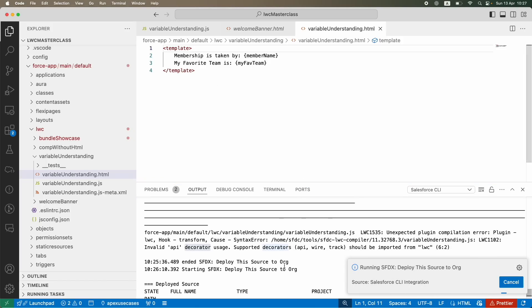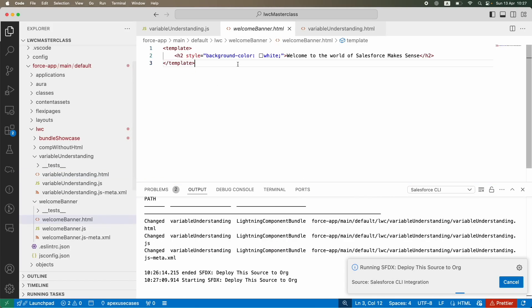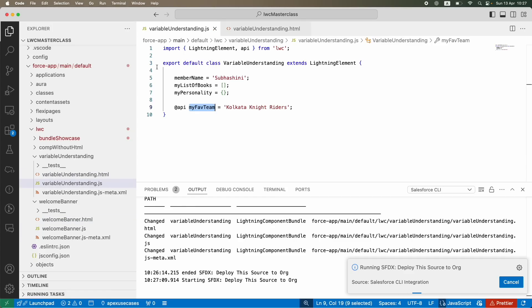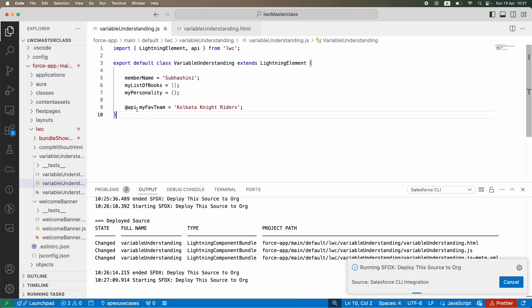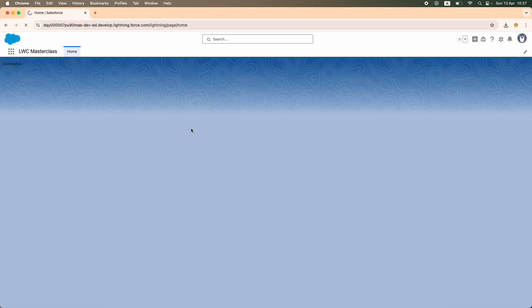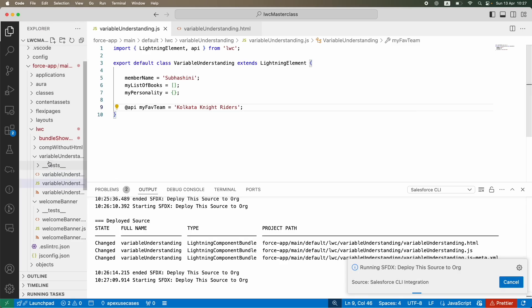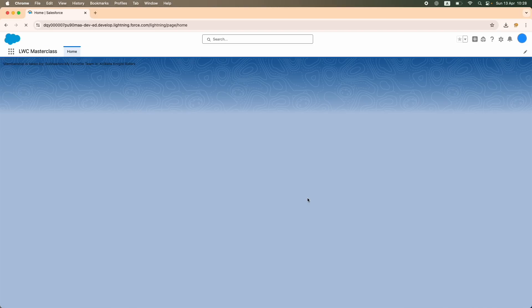It's taking some time to deploy. Let me reduce the size so you can see more of the code. This is an array, this is an object, this is a string — these three are private variables, this is the public variable. How do you tell? By seeing the @api decorator added to the variable, meaning someone outside this LWC component is also able to access it.